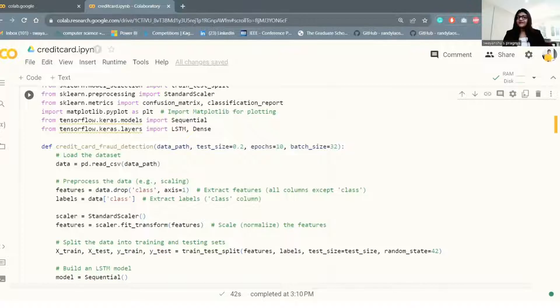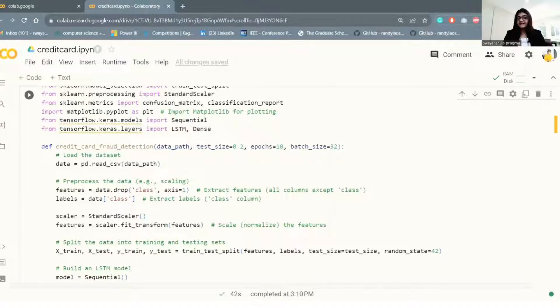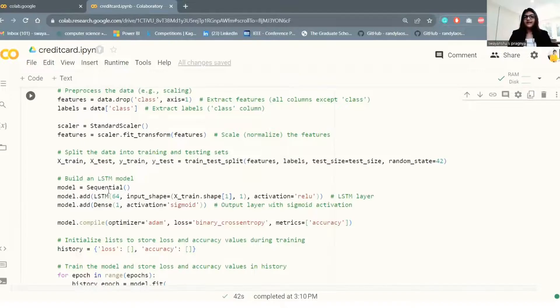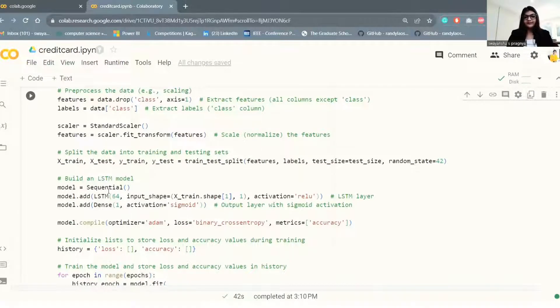Now is the time to split our data using train test split from the scikit-learn library. Let's build our LSTM model.